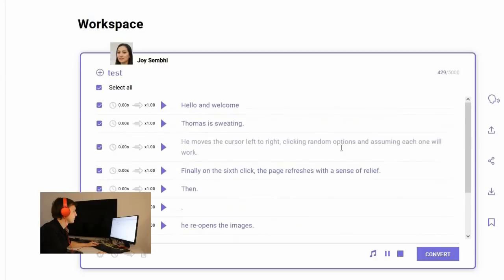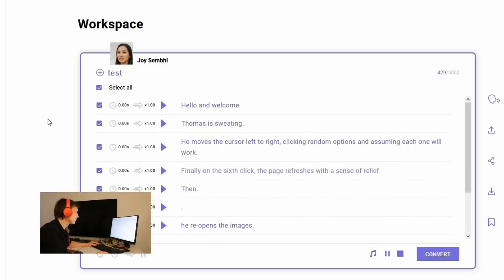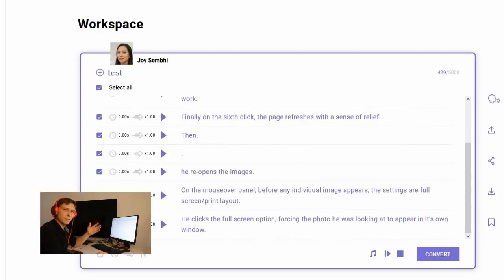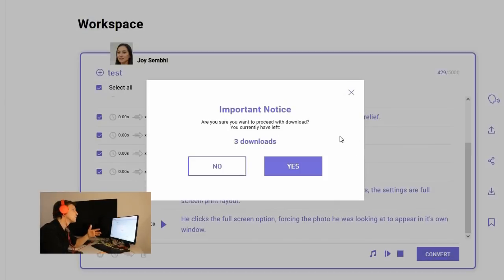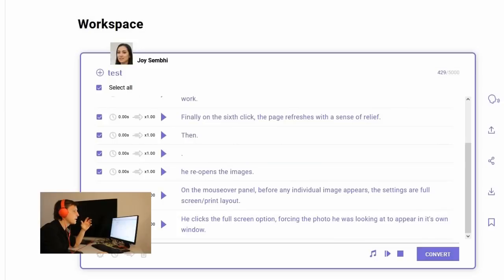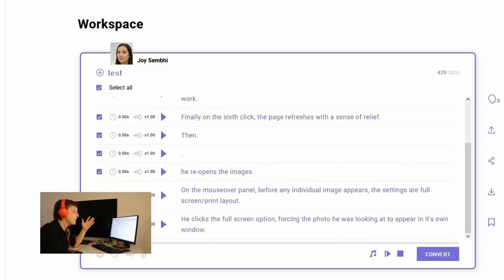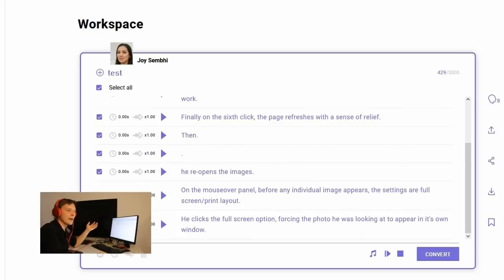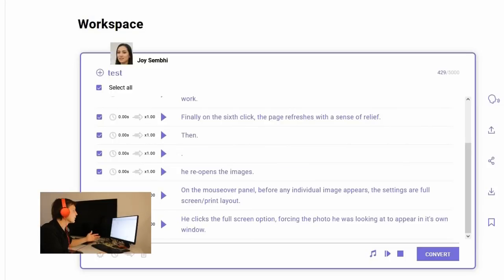Hello and welcome. Thomas is sweating. He moves the cursor left to right. Clicking random options and assuming each one will work. Finally on the sixth click the page refreshes with a sense of relief. Then he reopens the images. So not bad I would say. This is really good. It works really good. I can download it here. I have three free downloads left afterwards I would have to pay. But nevertheless if you're starting with a project and you want the small text and you want to produce the video you can go there you can register for free and you get some free texts by the AI spoken out. So this was lovo.ai also very interesting.